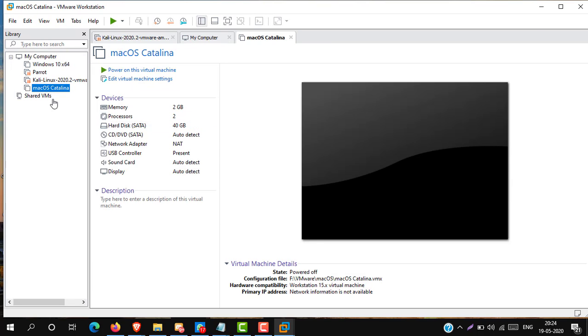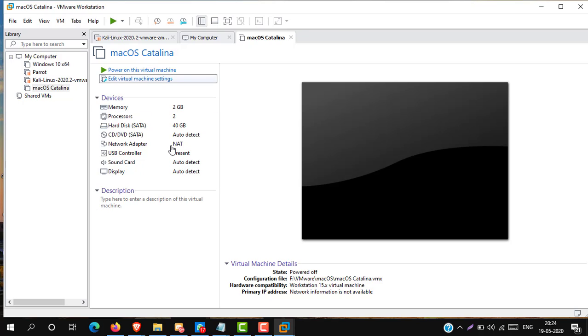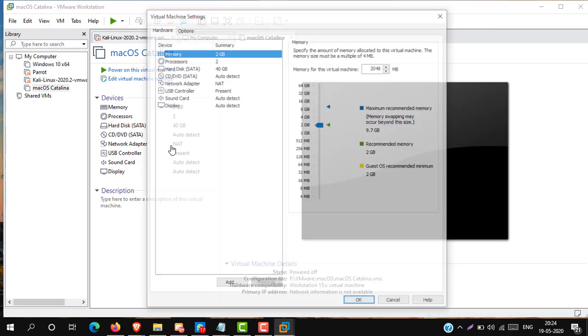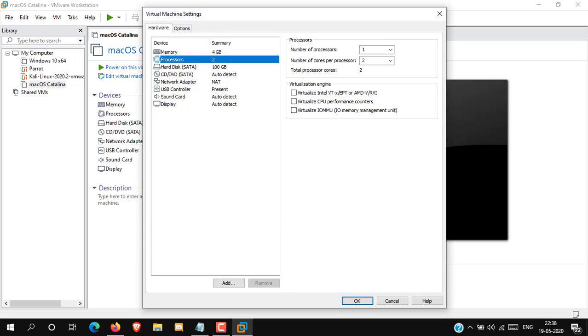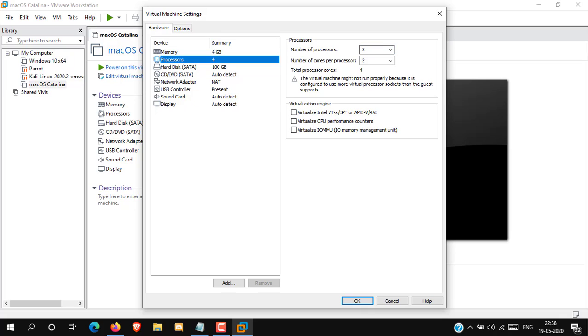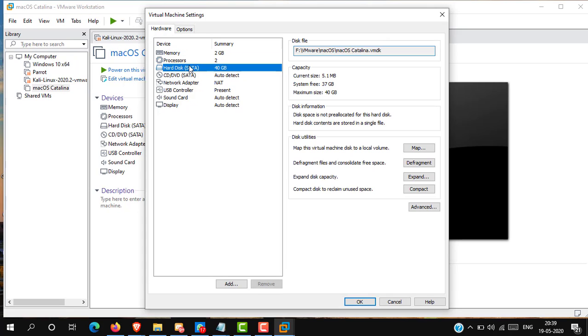Now edit the virtual machine settings. Select memory size minimum 4GB for good performance. Now in the processor tab, select number of processor 2.